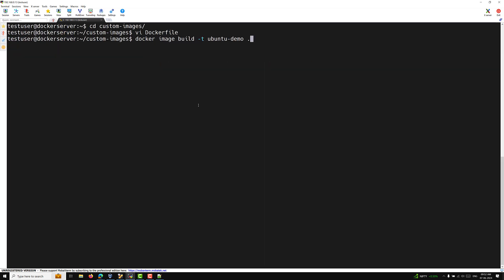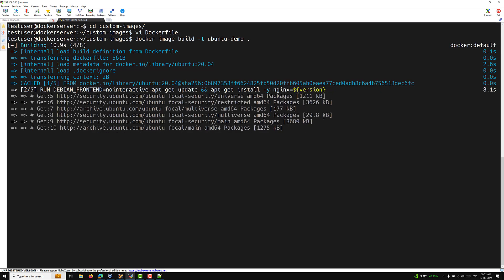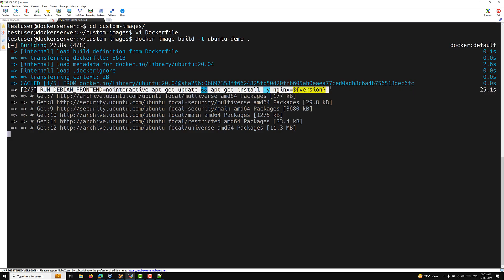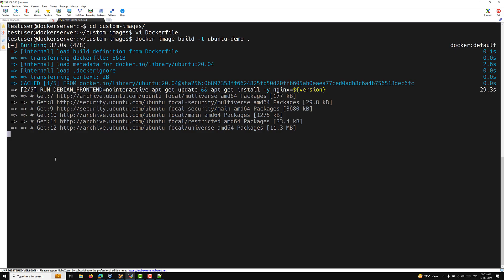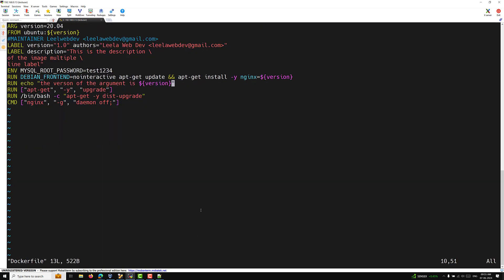Let's build the image. During the build you can see it is taking ubuntu:20.04 from the ARG version. It then tries to install nginx=$version, but throws an error because nginx version 20.04 is not available. The echo command also runs. There's an issue, so let's open the Dockerfile again and investigate.